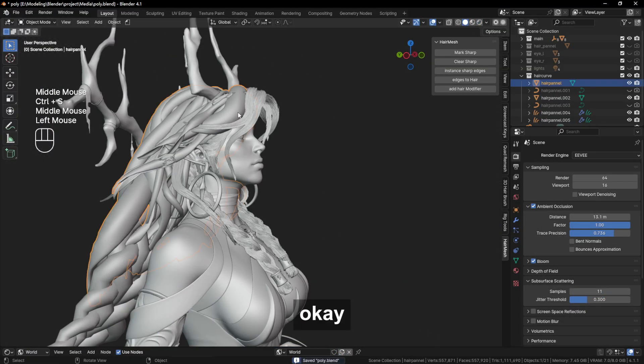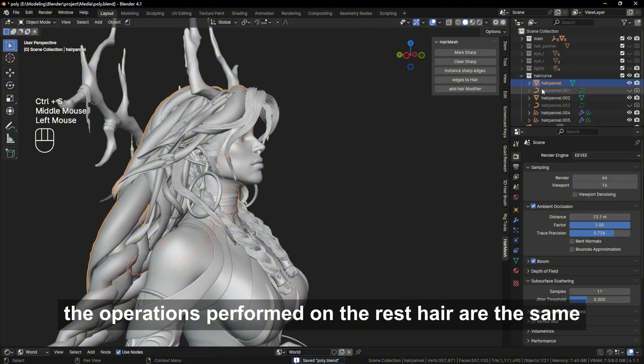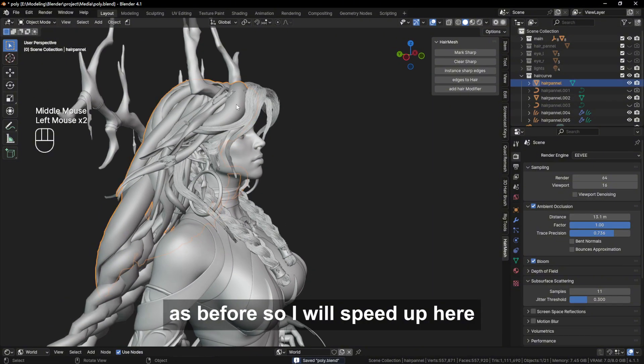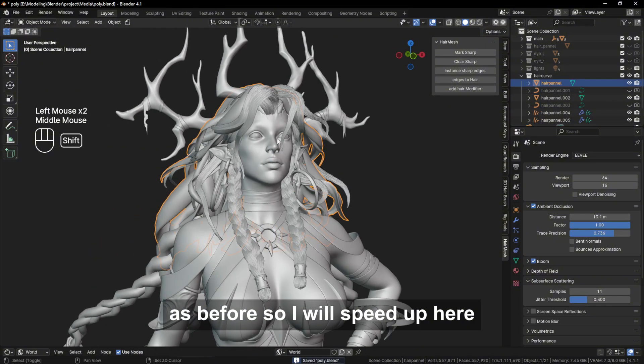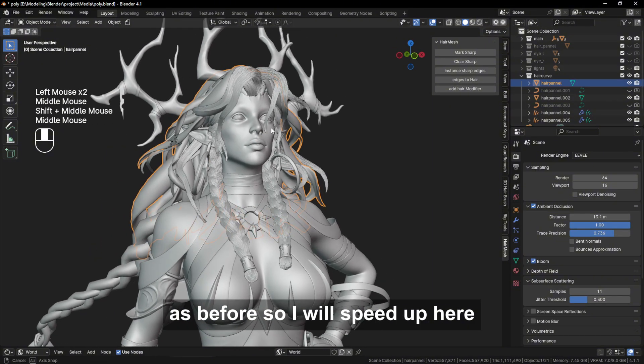I'm going to do the same thing for the hair. The operations performed on the rest of the hair are the same as before, so I will speed up here.